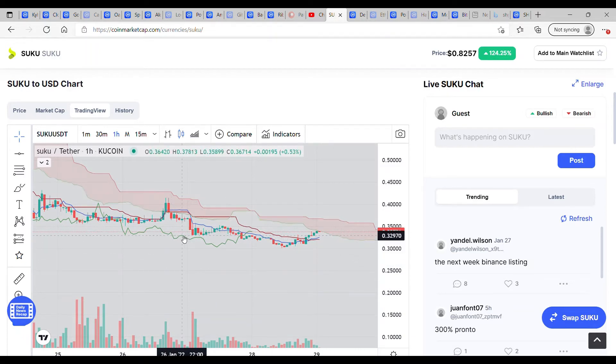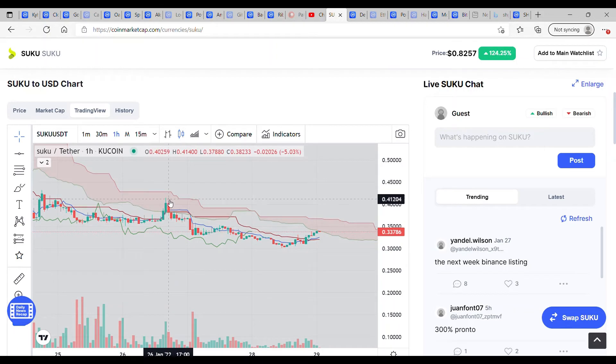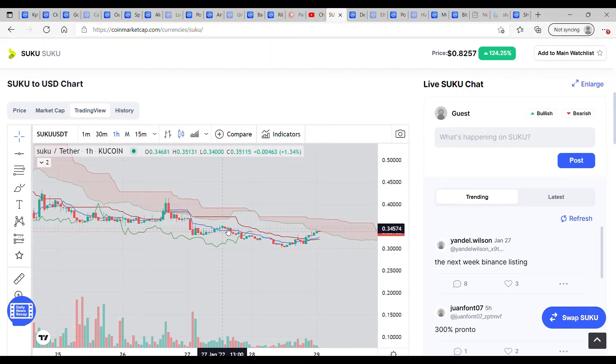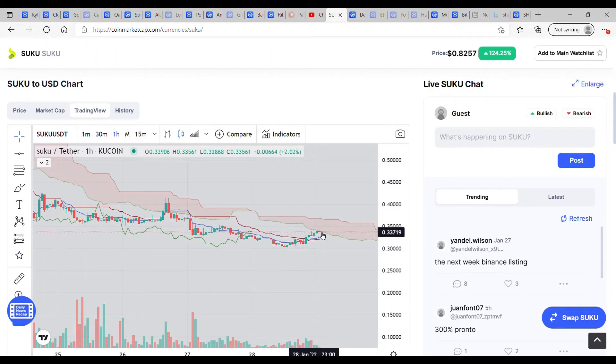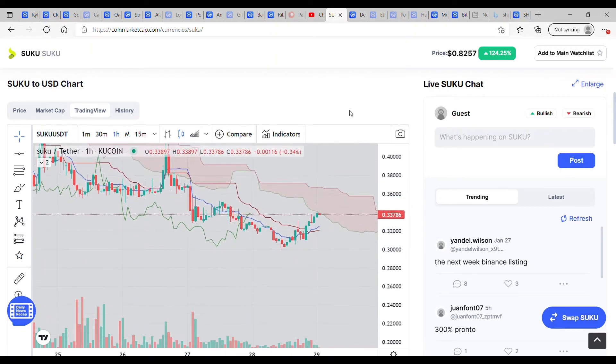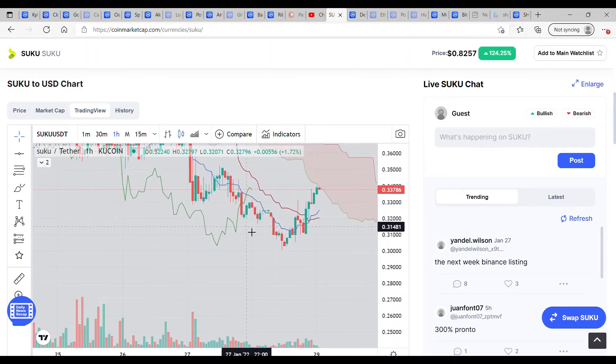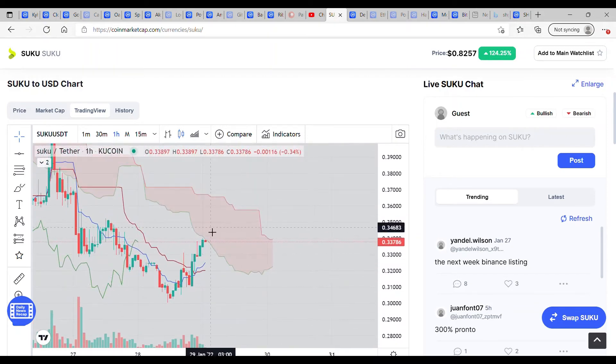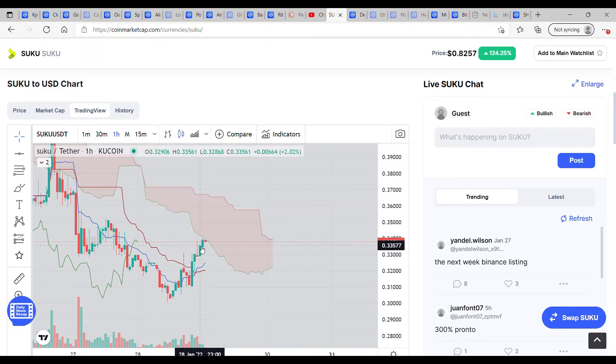What's been happening with Suku over the last few days is we've been consolidating. We've whipped up into the cloud, been rejected, had a little tail off and fallen into a consolidation pattern. Now it looks like we're curling up to the cloud and just been rejected over the last hour.